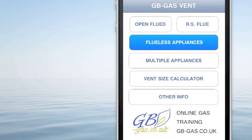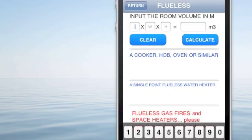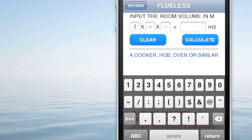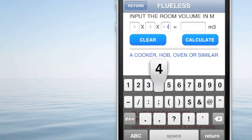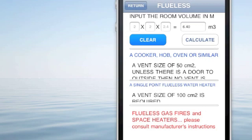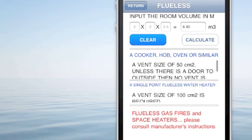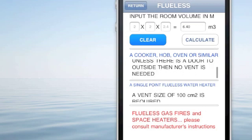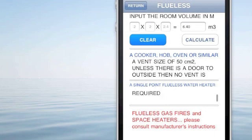Back to the home screen — flueless appliances. We put the length, the width, and the height of the room. This will give us an overall volume of the room when we hit calculate, and then it will tell us what size of ventilator we need for a cooker, hob or similar, and what size of vent we would need for a single point water heater.